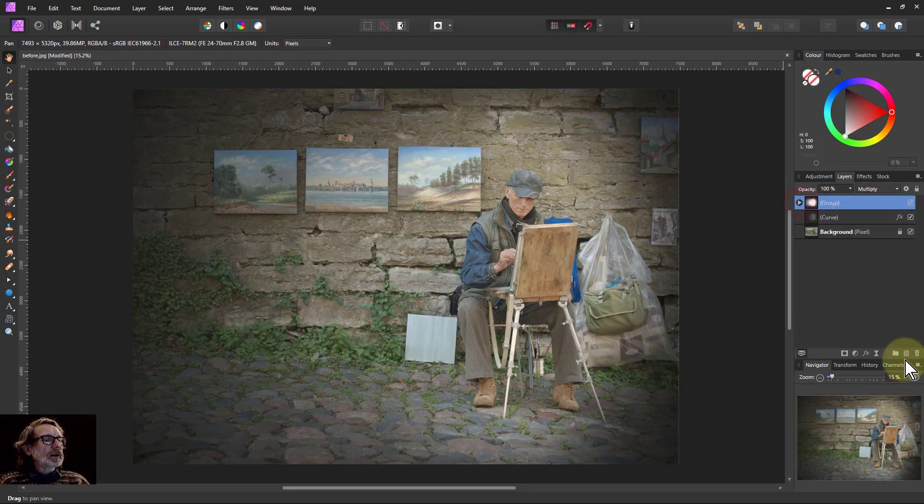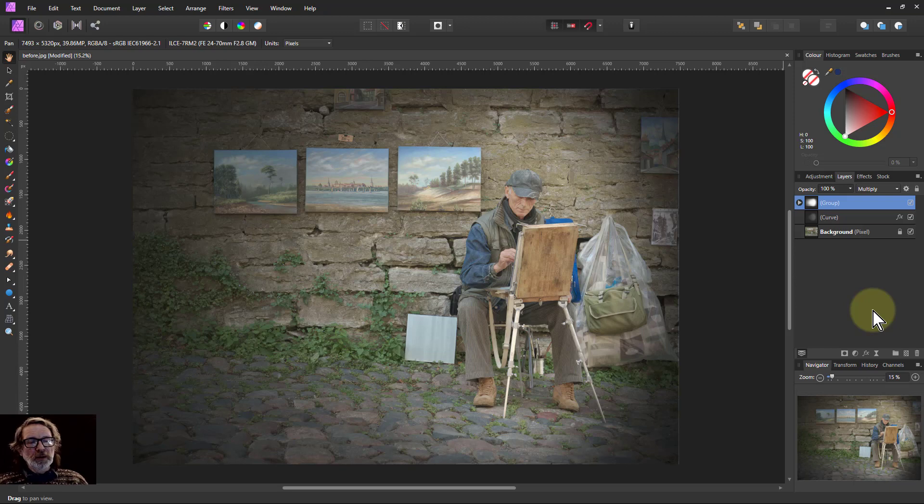So there you go, it is a far more complex compound vignette. Thank you very much for watching.